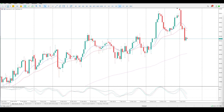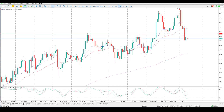Good morning everybody, this is your Dow Jones day trade setups for today. There was a pretty big move yesterday to the downside, which was just follow-through from the day before.